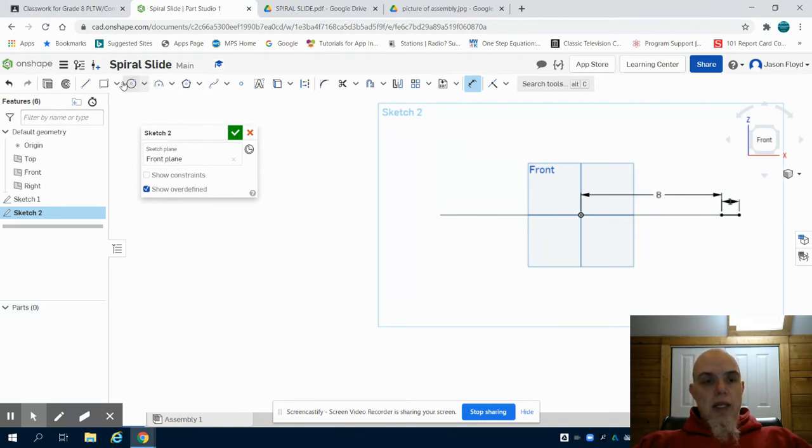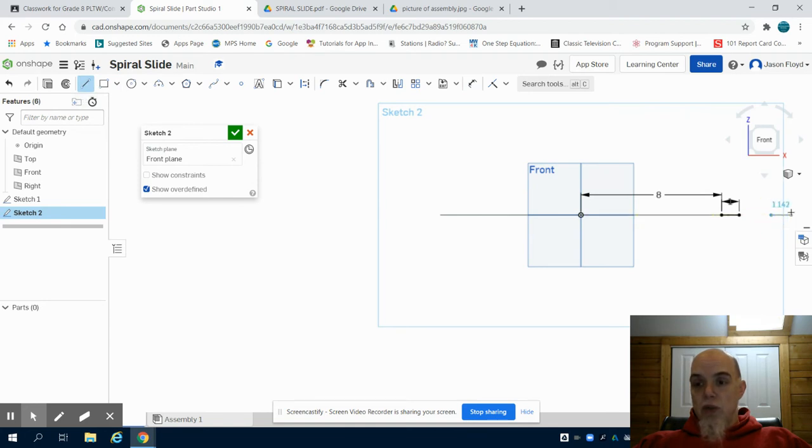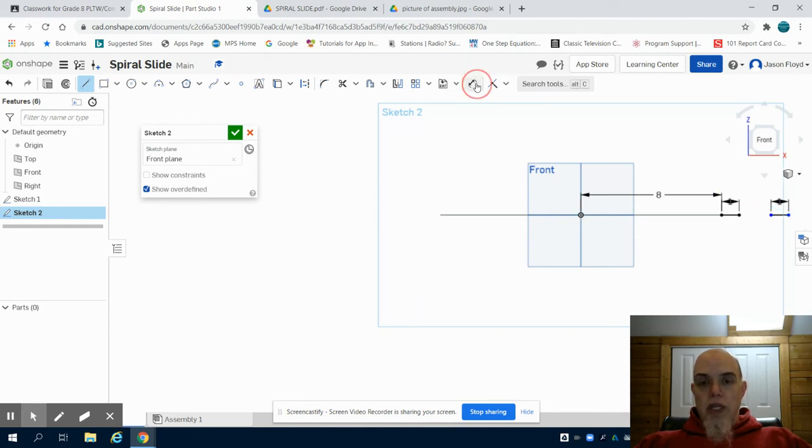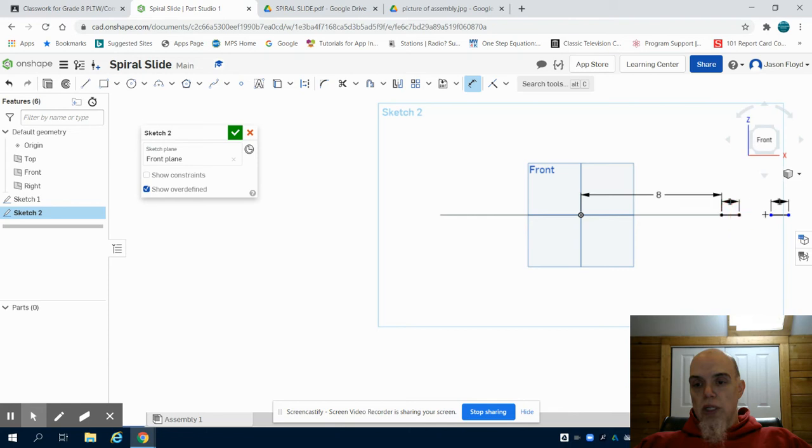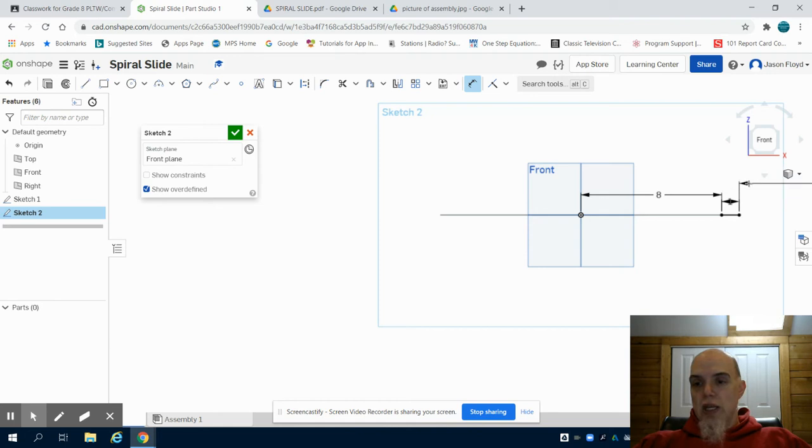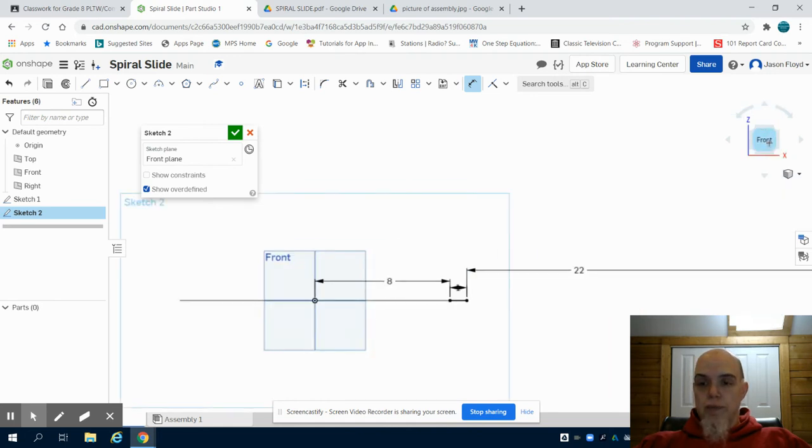The next thing I'm going to do is grab my line tool again even with that first one inch line. I'm going to make another one inch line. Now the opening to my slide I can see on that orthographic drawing is 22 inches, so I'm going to dimension these lines 22 inches apart.